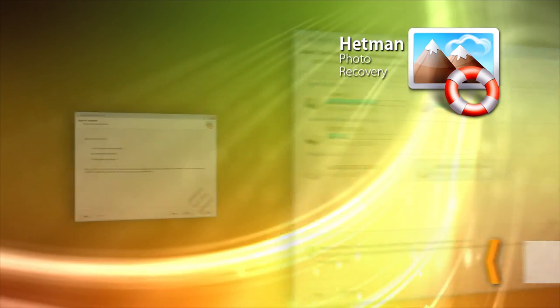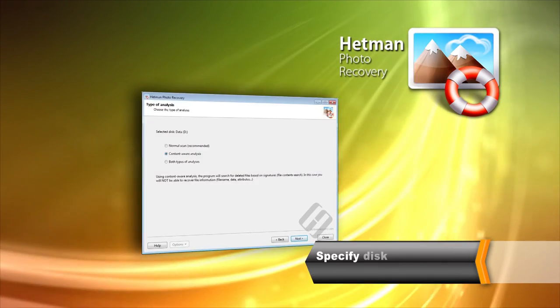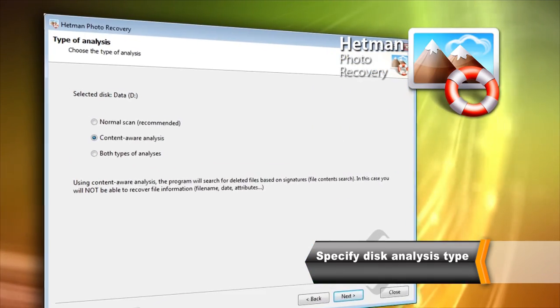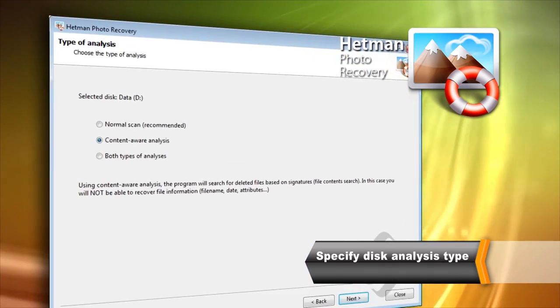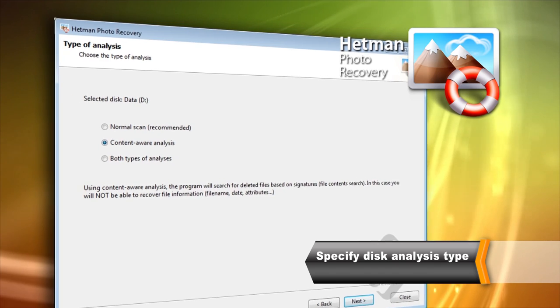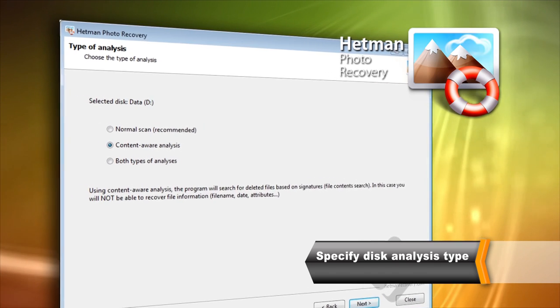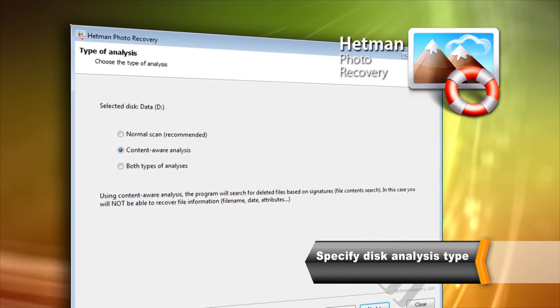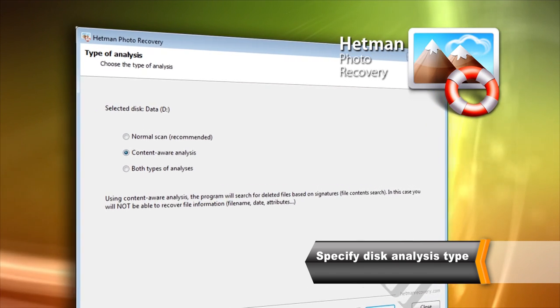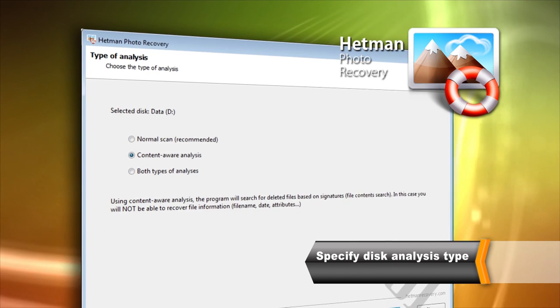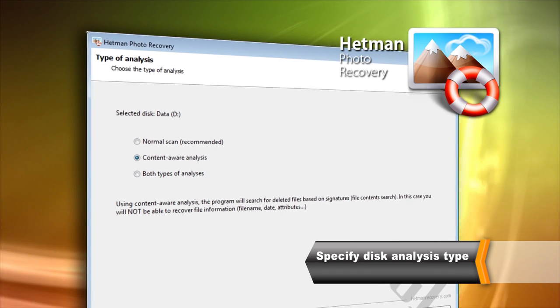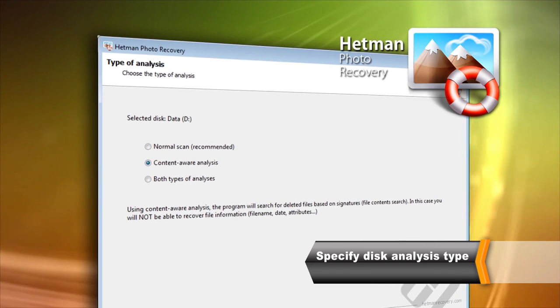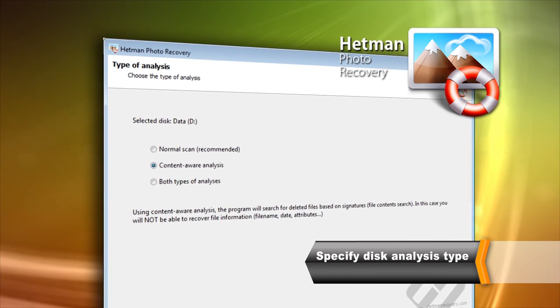Quick Scan will use information available in the file system in order to recover files in a matter of seconds. In this mode, the tool can restore original file names and paths and recover file attributes such as file date and time.